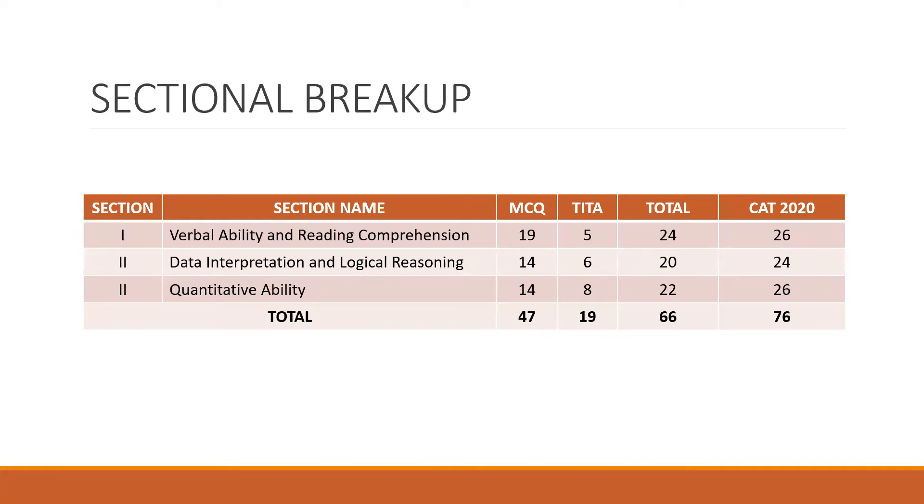So let's see how the paper looked like. This is the sectional breakup. As you can see, the total number of questions across the paper decreased by 10. So in CAT 2020, 76 questions were there. In this year, the questions were 66.